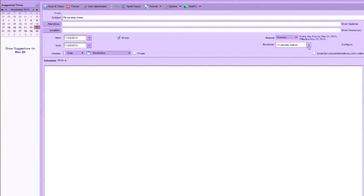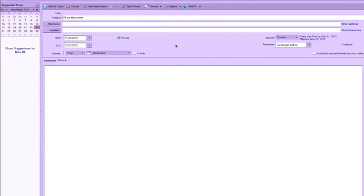Remind me 15 minutes before. What it will do is set up that reminder, and when you first come into your email, it's going to tell you that you need to fill out your timesheet. So I'm going to save and close this.